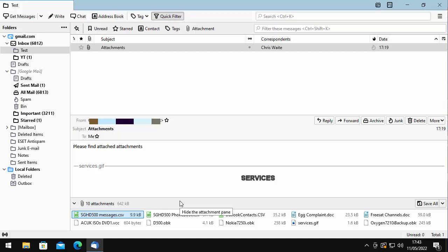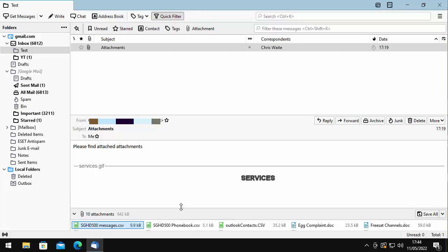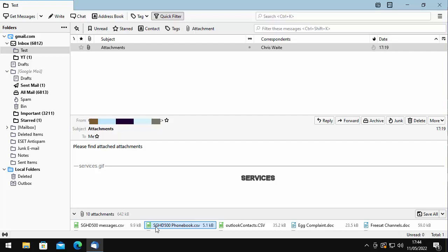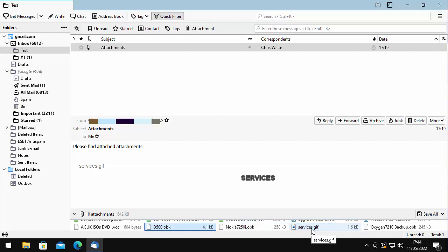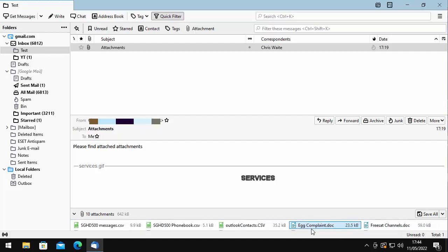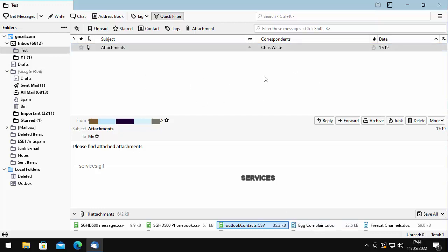Once you see the double-headed arrow, click and hold the left mouse button and drag this up until you can see all of the attachments. If that isn't going to work for you, then just click once on any one of the attachments and use the arrow keys on your keyboard - the up and down arrow keys. Try the down arrow key and you'll come to the other attachments. Then you can double-click on the attachment to open it.